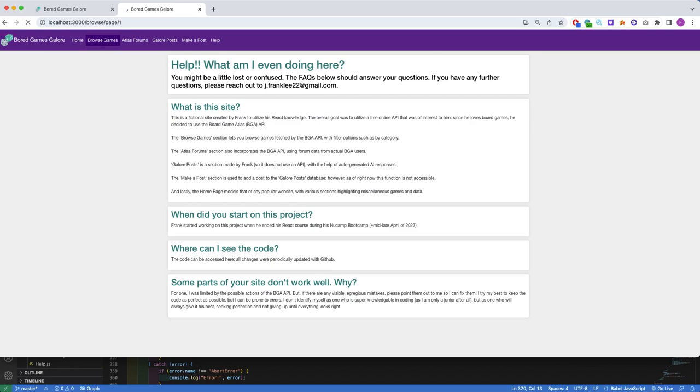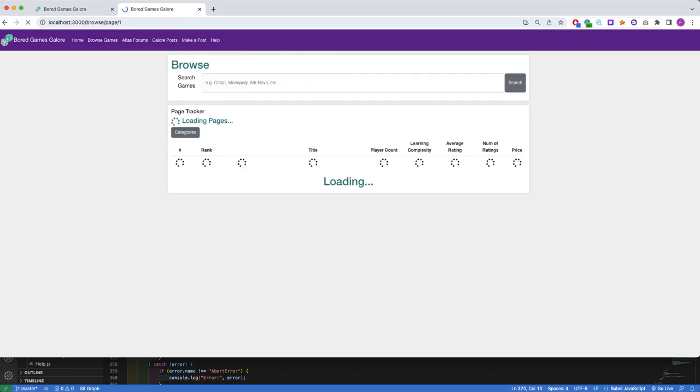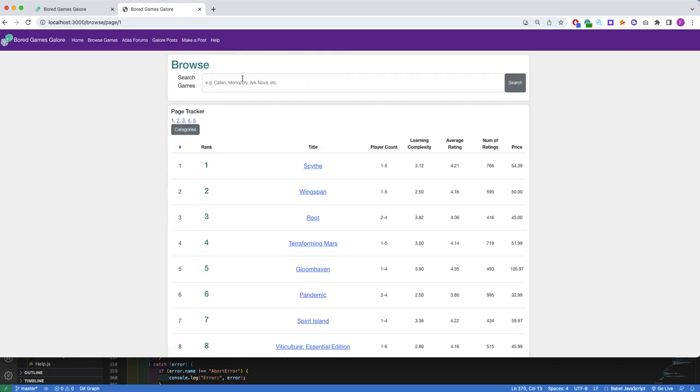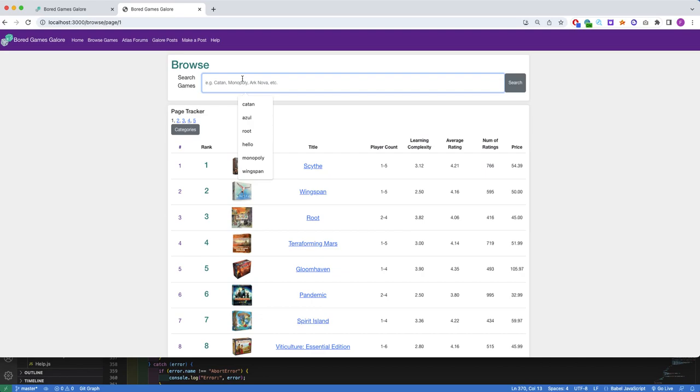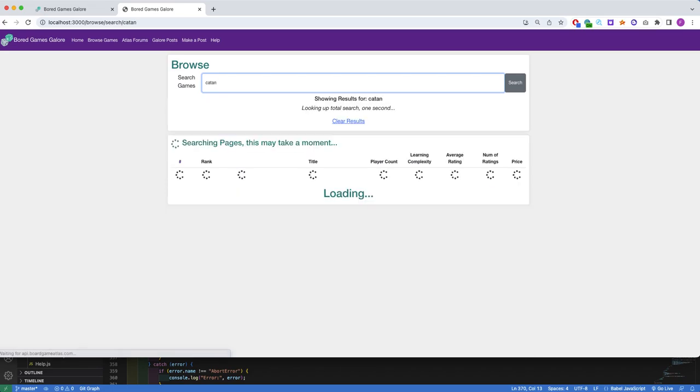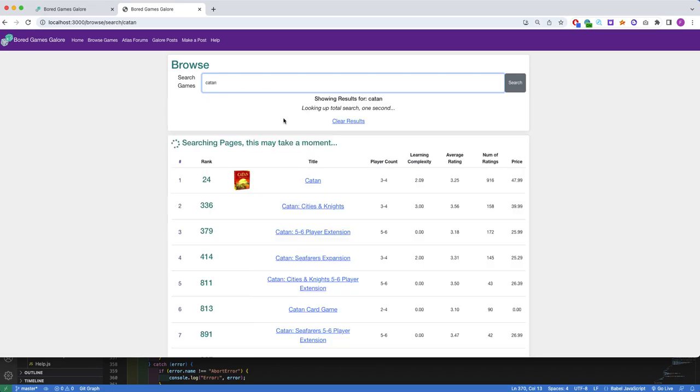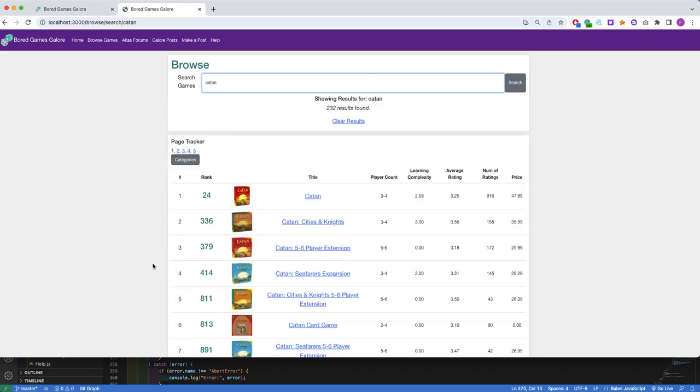For my challenges, I'd like to go back to the Browse Game section. Initially, I struggled with retrieving the API data because I wasn't confident in my asynchronous function skills. I also struggled with using the API itself. I didn't know how to set up the URL and how to do the searches, but I eventually figured it out with trial and error.